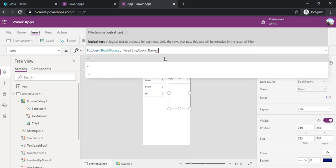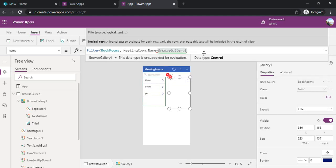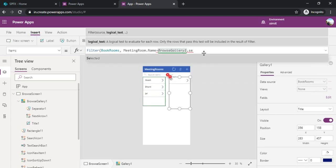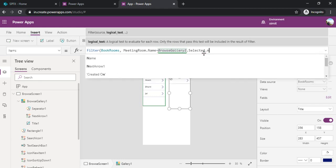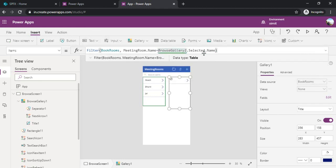Which is equal to the item which is selected in the first gallery. I am just using the first gallery name which is browse gallery one dot selected dot name. This is how we can make a relationship between these two galleries.